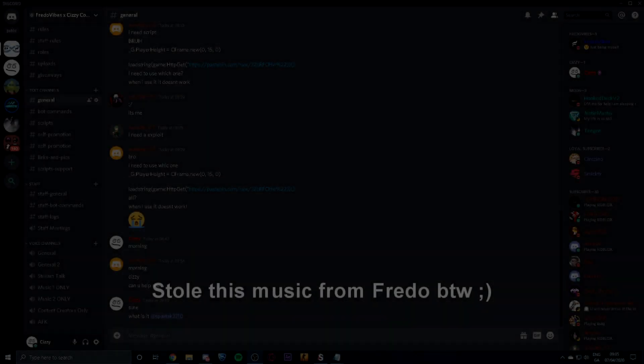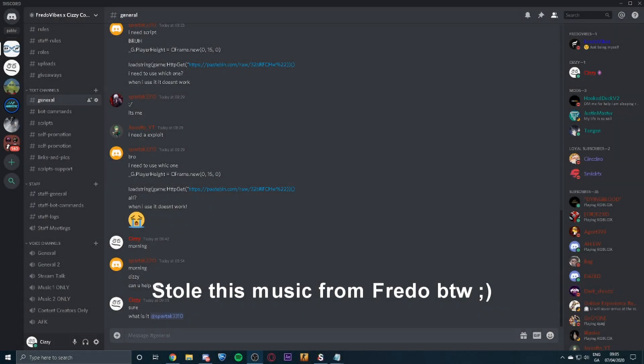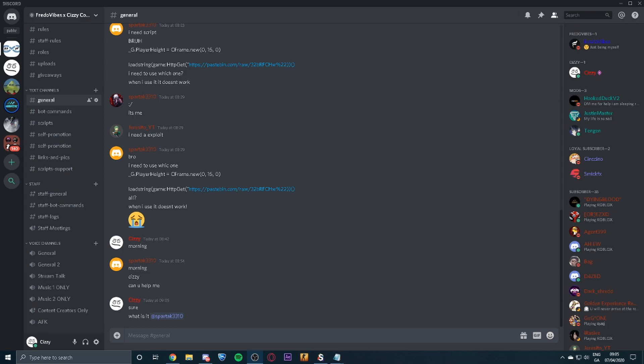Hey everyone, welcome back to the channel, it's Forsaken Sizzly. Today I'm going to be showcasing an egg simulator script. Before we get into today's video, make sure you drop a like, comment and subscribe.